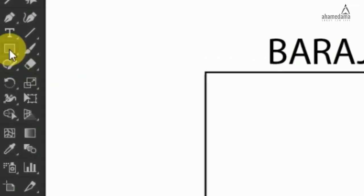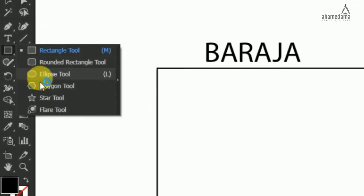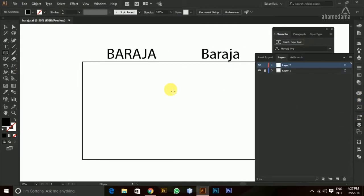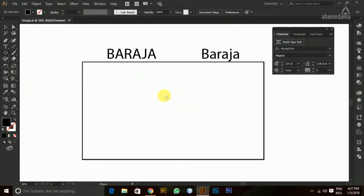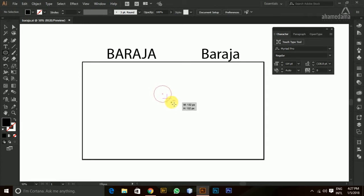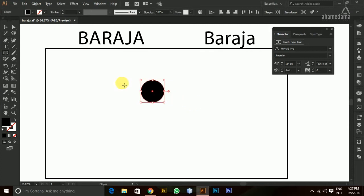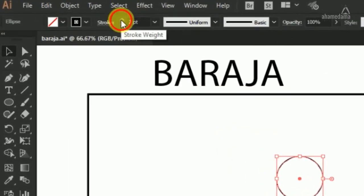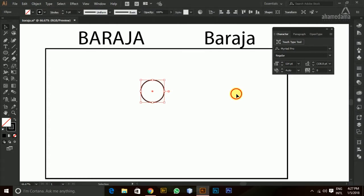Before we get started, I'm going to select the Ellipse Tool from the toolbars panel and click and drag while holding Shift and Alt to make the circles proportional to each other. Then I'll select it and use the Shift and arrow keys to shift it out and increase the point sizes.